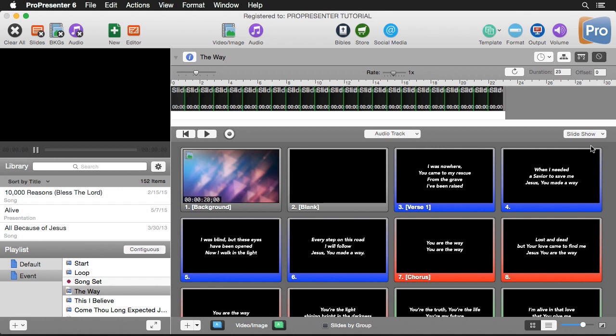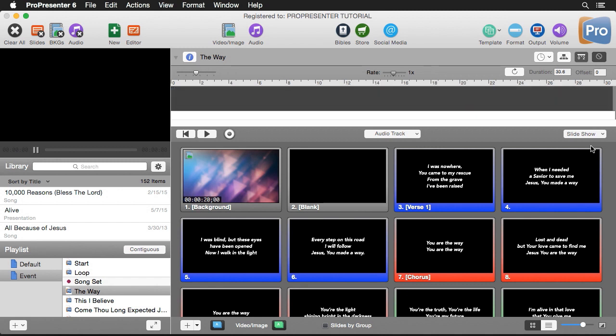The next way is to actually record the playback of you clicking on different slides, and we can do this by enabling record. Then when we hit play we can start clicking on different slides.